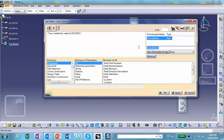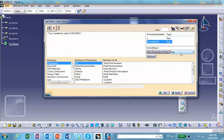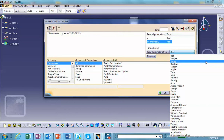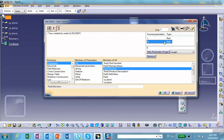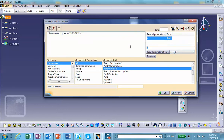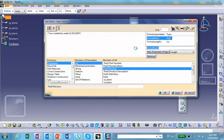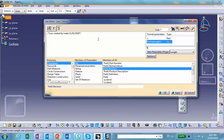I'll call the first parameter X, and for the second one — new parameter — I want it to be a length, so I'll call this one R. It's not a very user-friendly way of doing it, but okay. So then I'm going to write my formula.